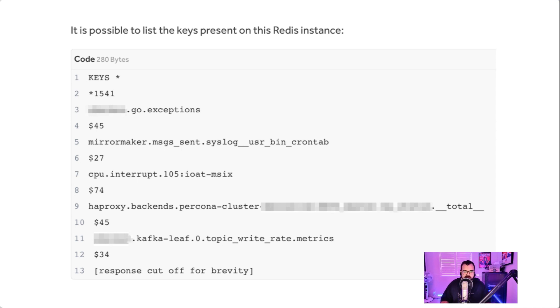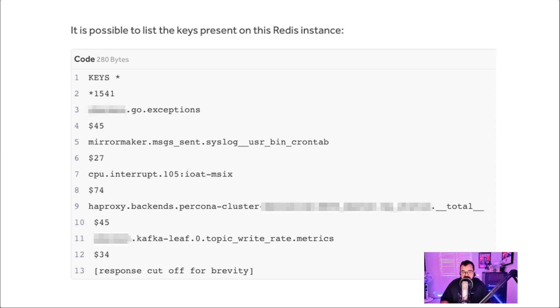So what you can do is potentially modify these keys and values to lead to other adverse effects. In this scenario, I just showed that, hey, I can list all the keys. I didn't modify any of the values because I didn't want to disrupt any services, but I listed all the keys and said, hey, this is proof that I can access this Redis service.